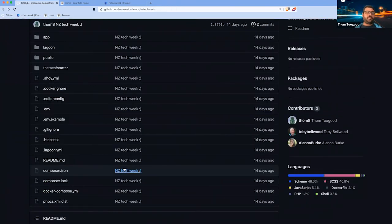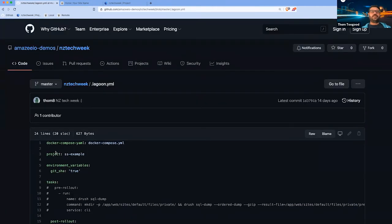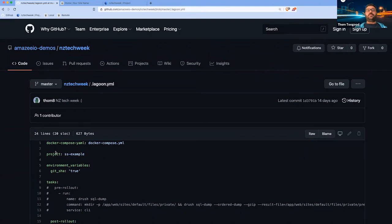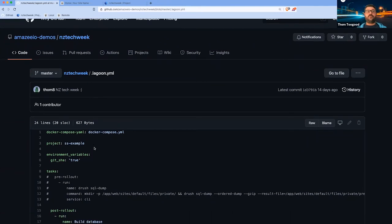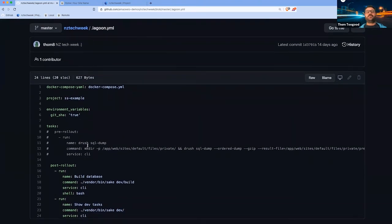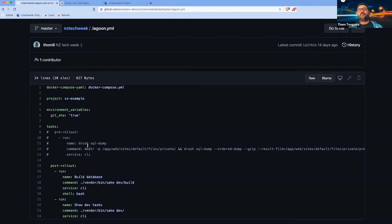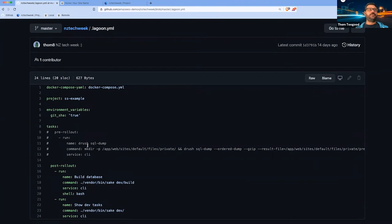The other part of the repository you'll need to understand is the lagoon.yaml file. This describes the project to Lagoon. It's where we'll define our project name, Lagoon project name, as well as post-rollout tasks, pre-rollout tasks, cronjobs, and a bunch of other information that you can provide for the particular project.